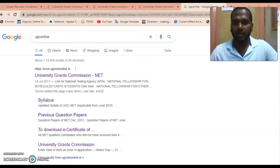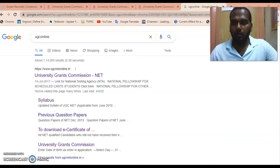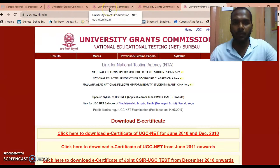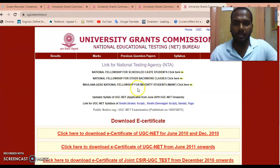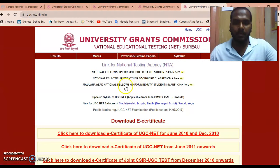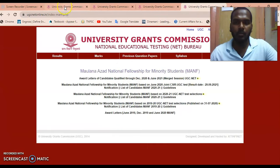You can download the award letters from the UGC online website. To do so, go to Google and search 'UGC online.' Once you search, you will get the link — click on it. You will get a page: if you belong to SC, click the first link; OBC, click the second link; if you belong to Minority students, click the third link.